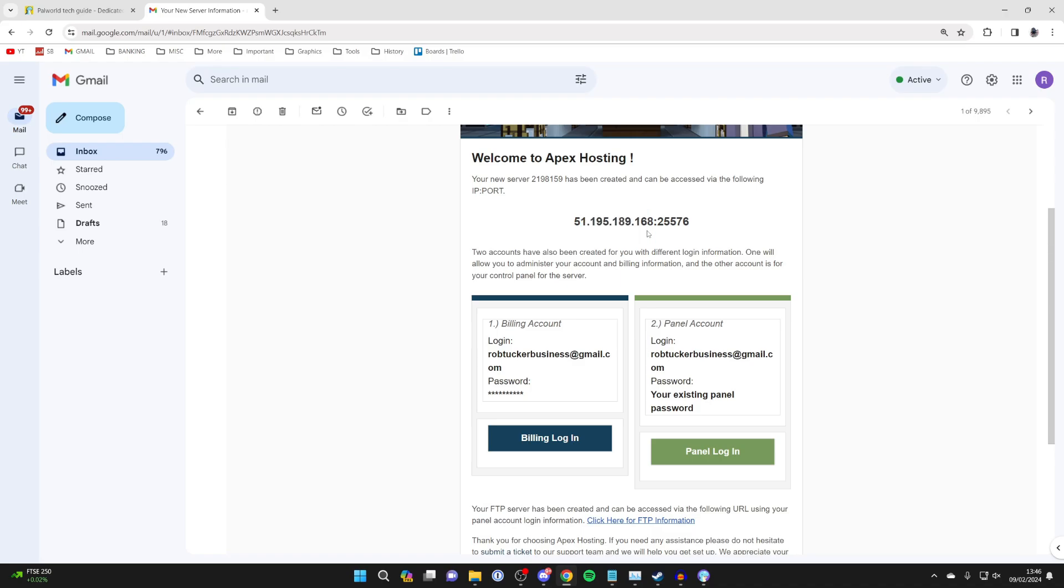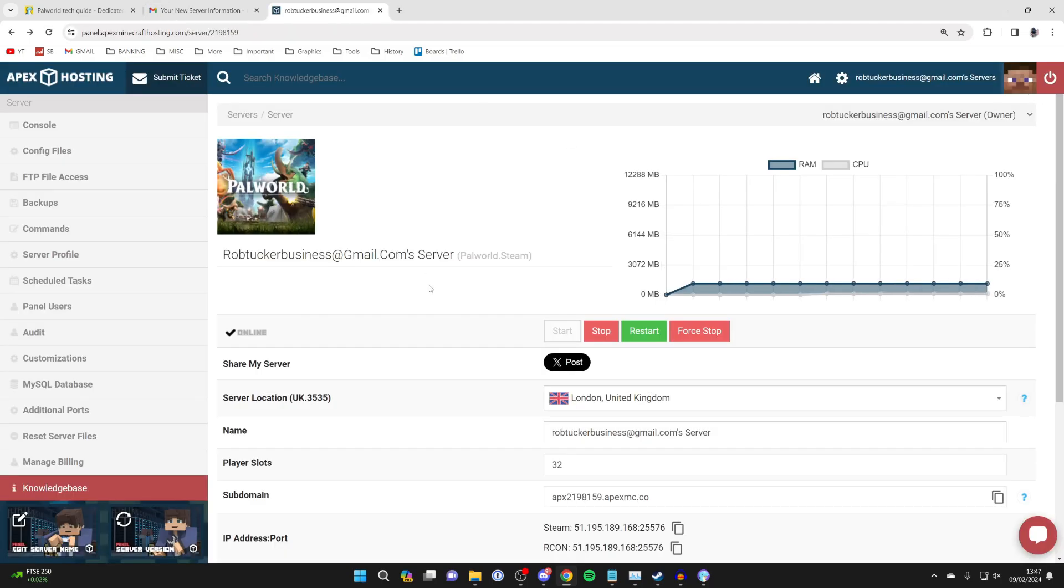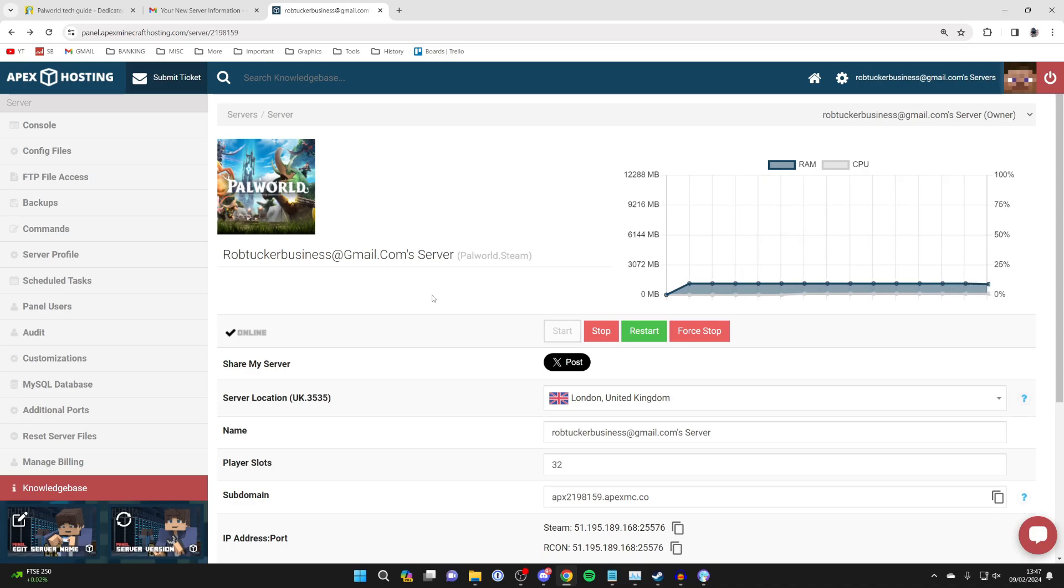And so here we are. We can see the address here and then we can come down and see our billing account information and then our panel account. The panel account is like actually the server management. So let's click there. And so now this server is going to be running 24/7 because it's not on your own computer. Apex are hosting it.